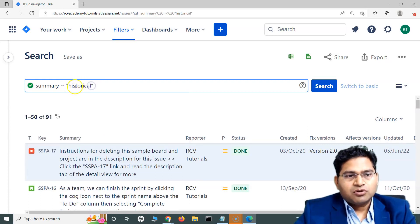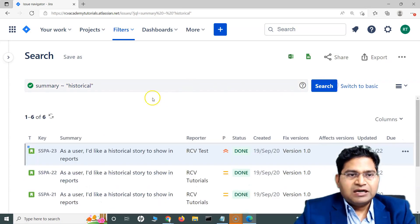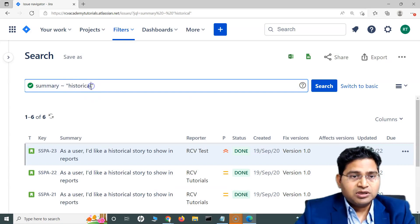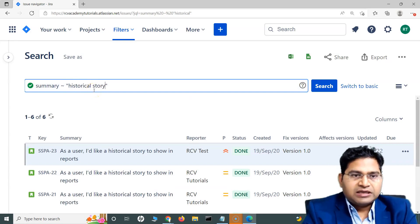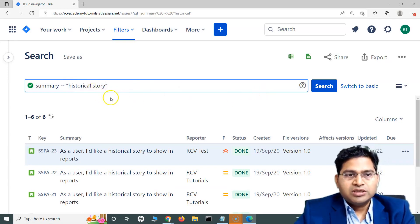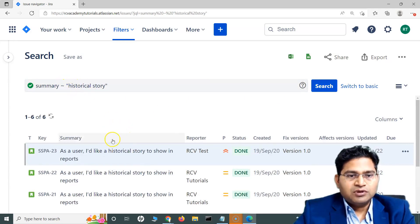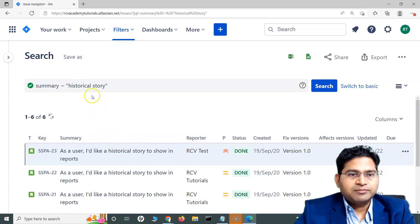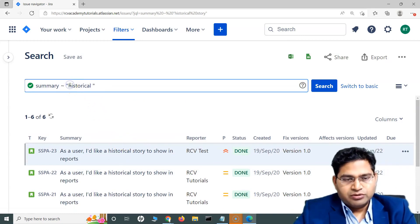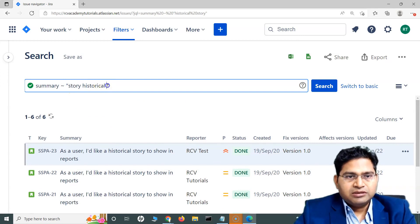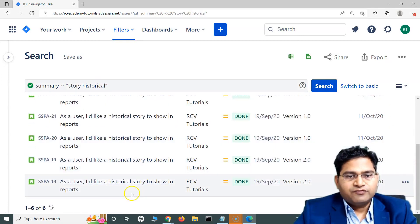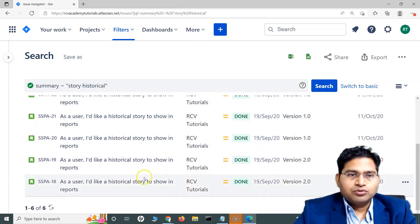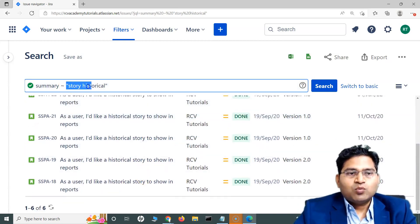So far I've been specifying a single word. If I want to specify multiple words, I can do that as well — I can say 'historical story' and search, and you will see the full text has been searched for with multiple words. If I say 'story' and then 'historical', it will still figure out there was a story and the word historical and return those issues.